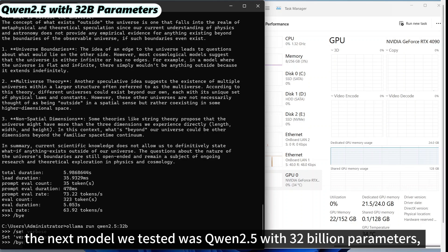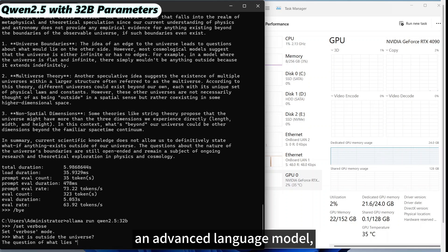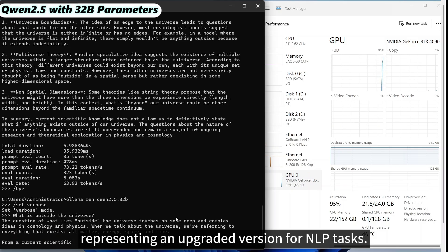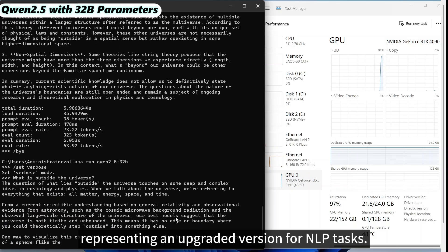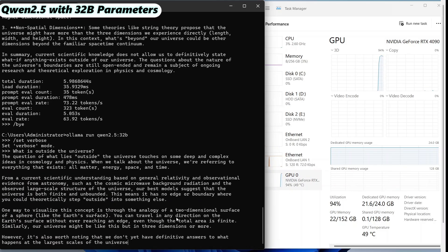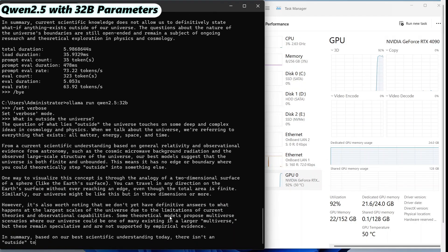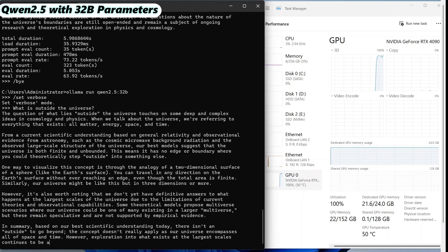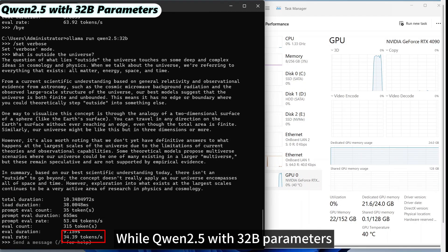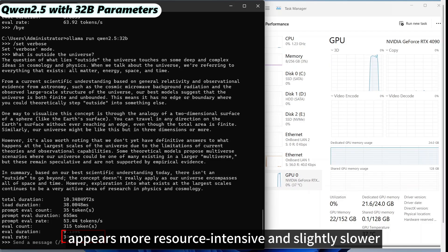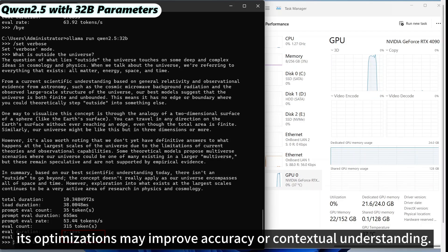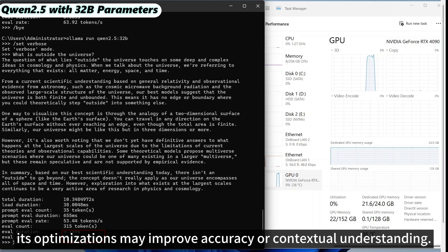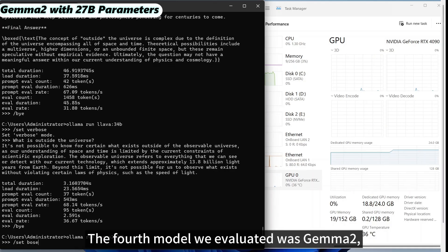In comparison, the next model we tested was Qwen 2.5 with 32 billion parameters, an advanced language model representing an upgraded version for NLP tasks. While Qwen 2.5 with 32 billion parameters appears more resource-intensive and slightly slower in evaluation speed, its optimizations may improve accuracy or contextual understanding.